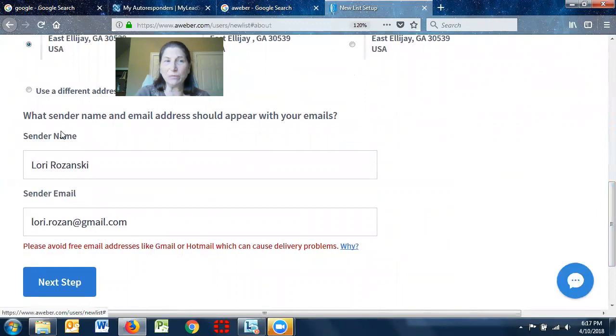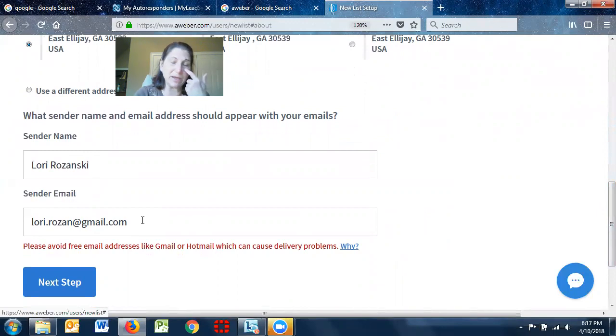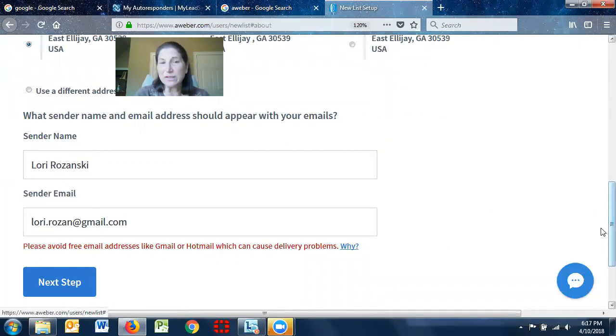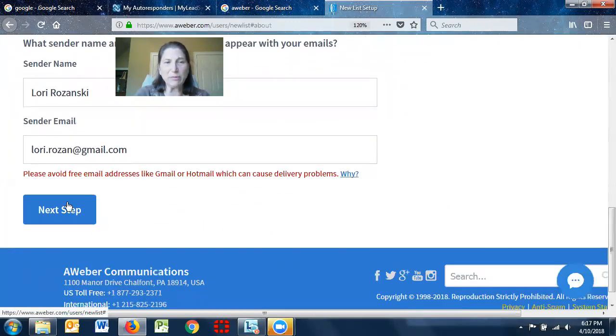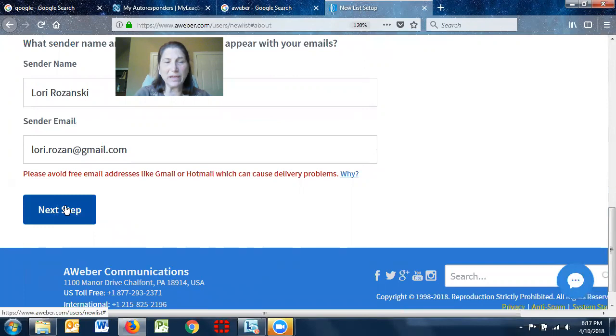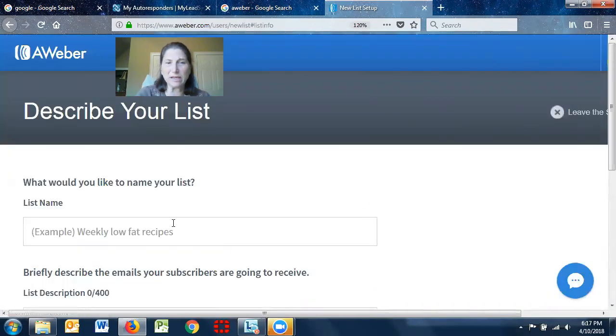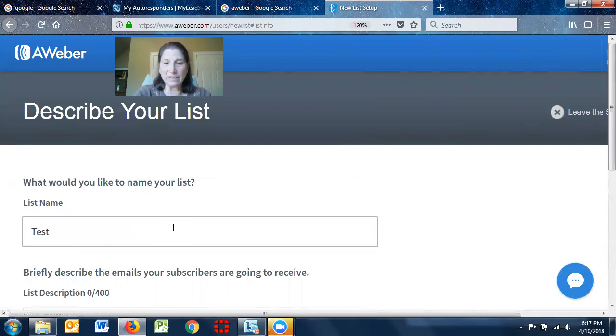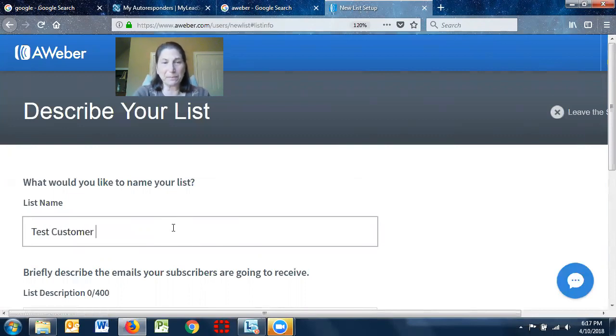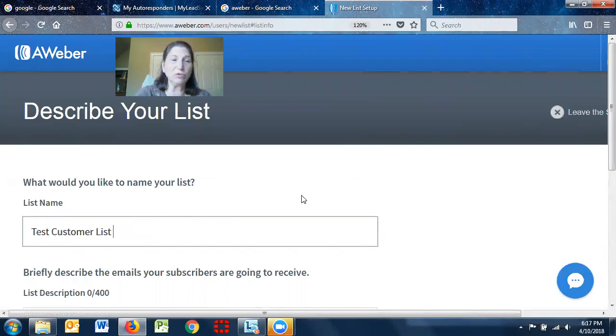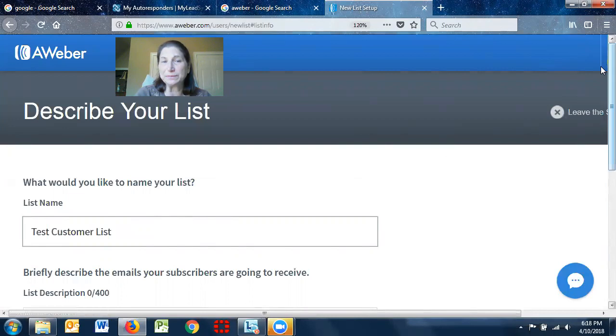And then what do you want the sender's name to appear as, and what email do you want to use? So I use my Gmail account, and then I go ahead and say next step. So it says, what do you want to name the list? So I'm going to call this a test customer list, just for this example, but you should name it something more meaningful to you.